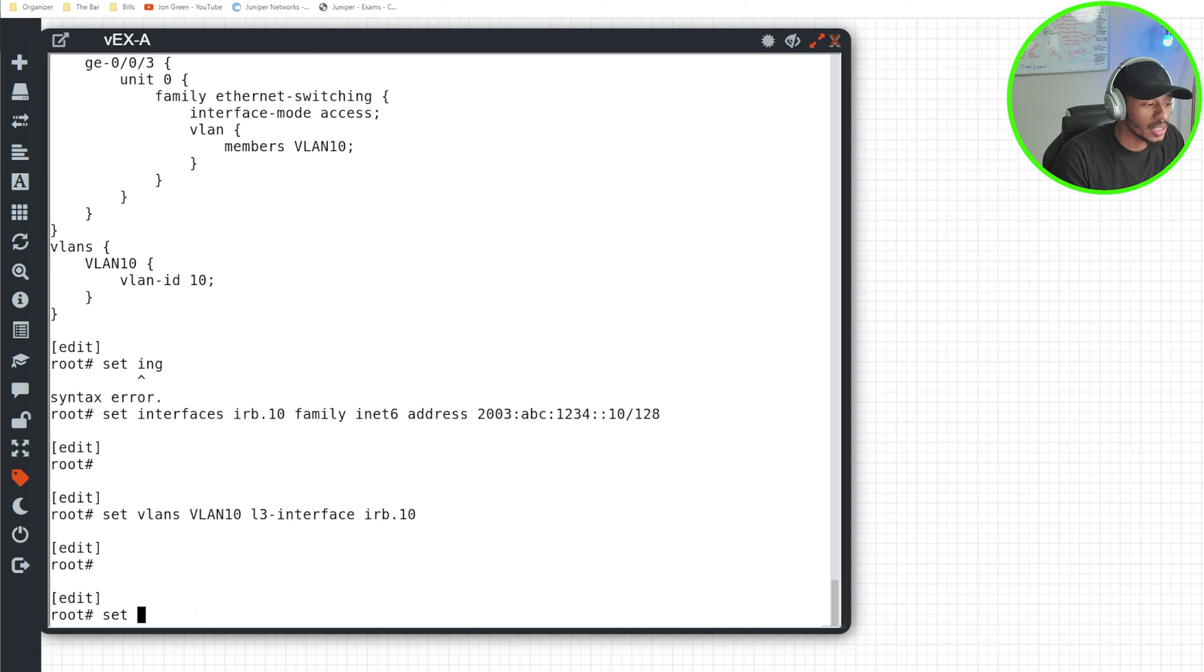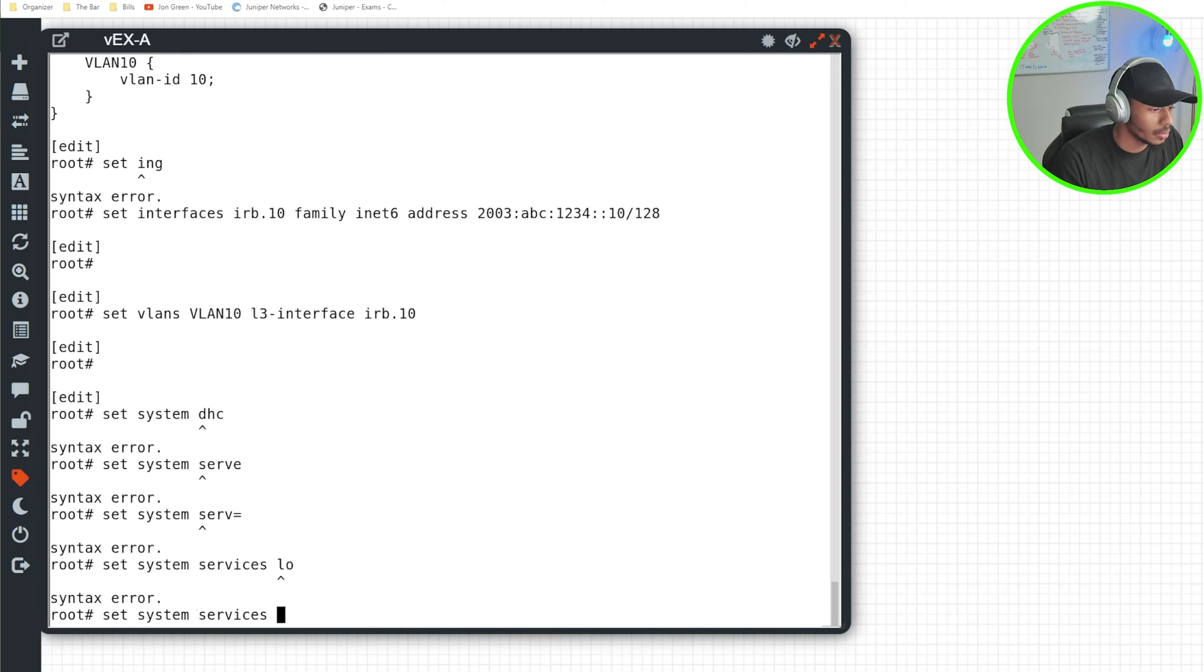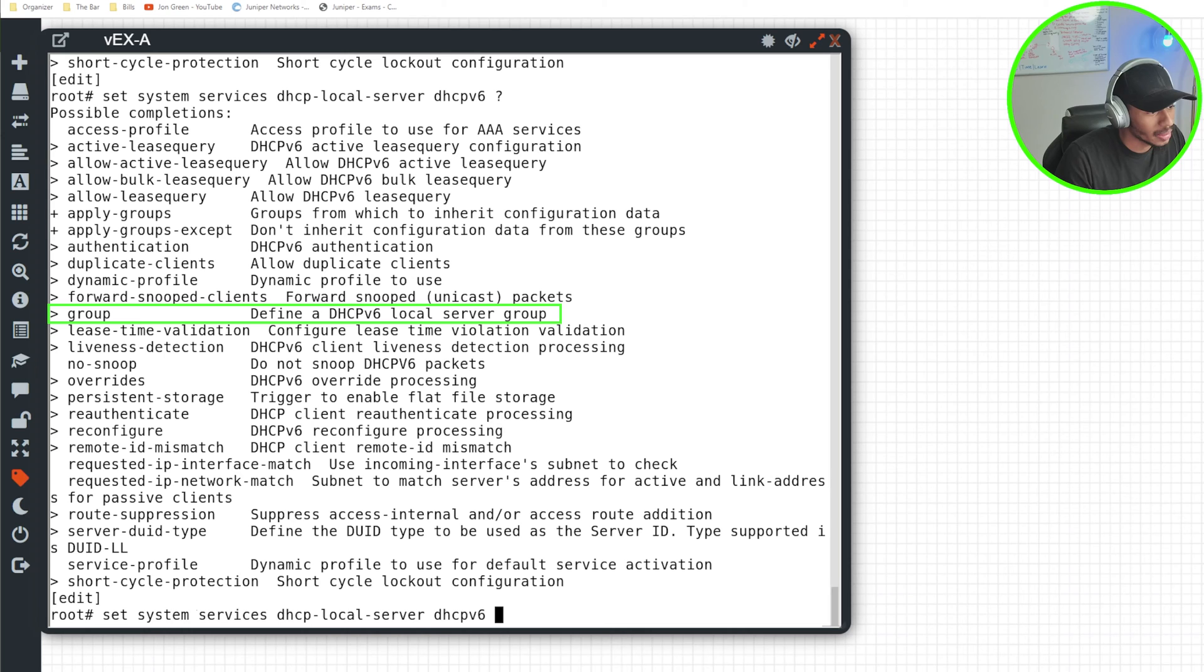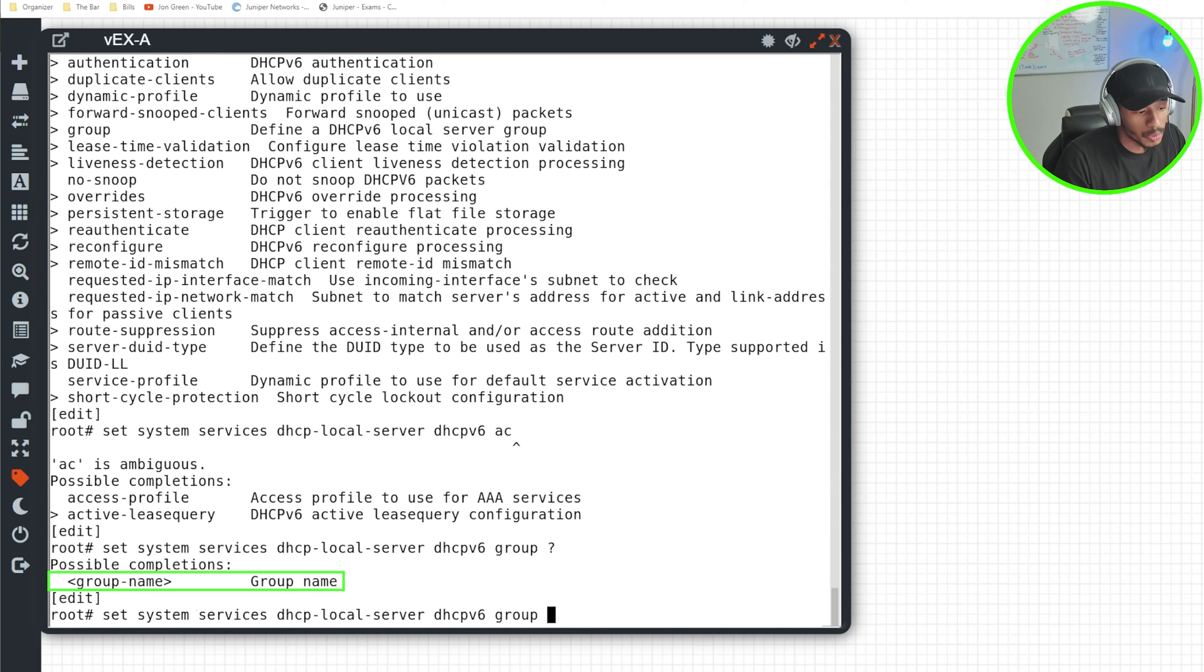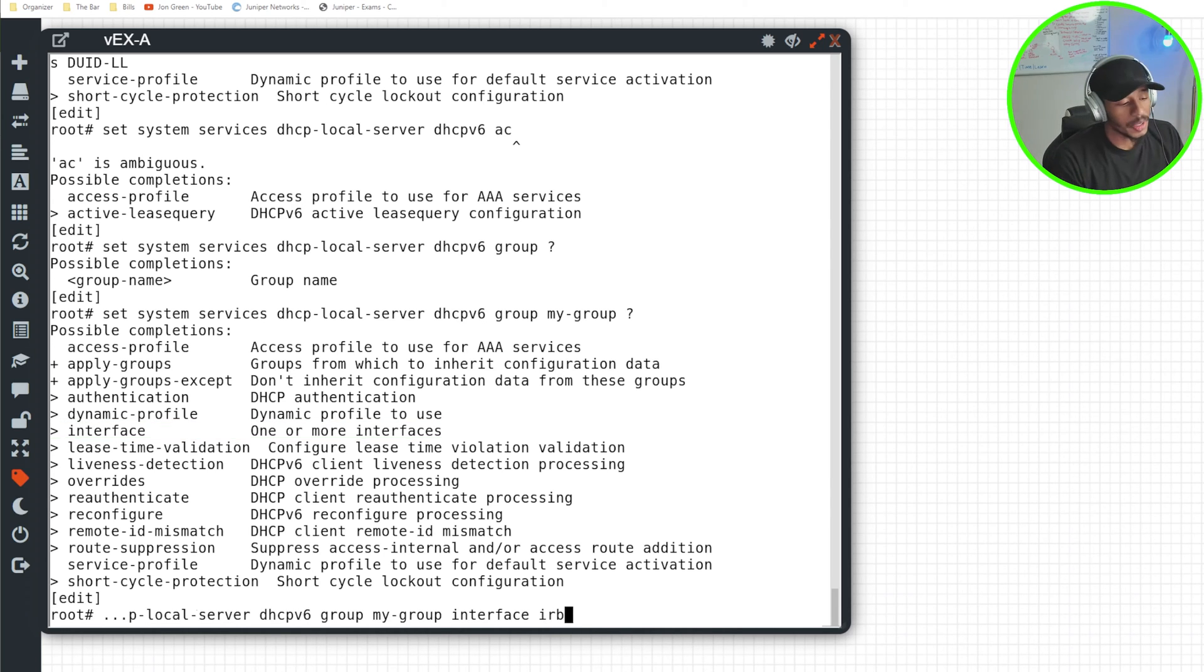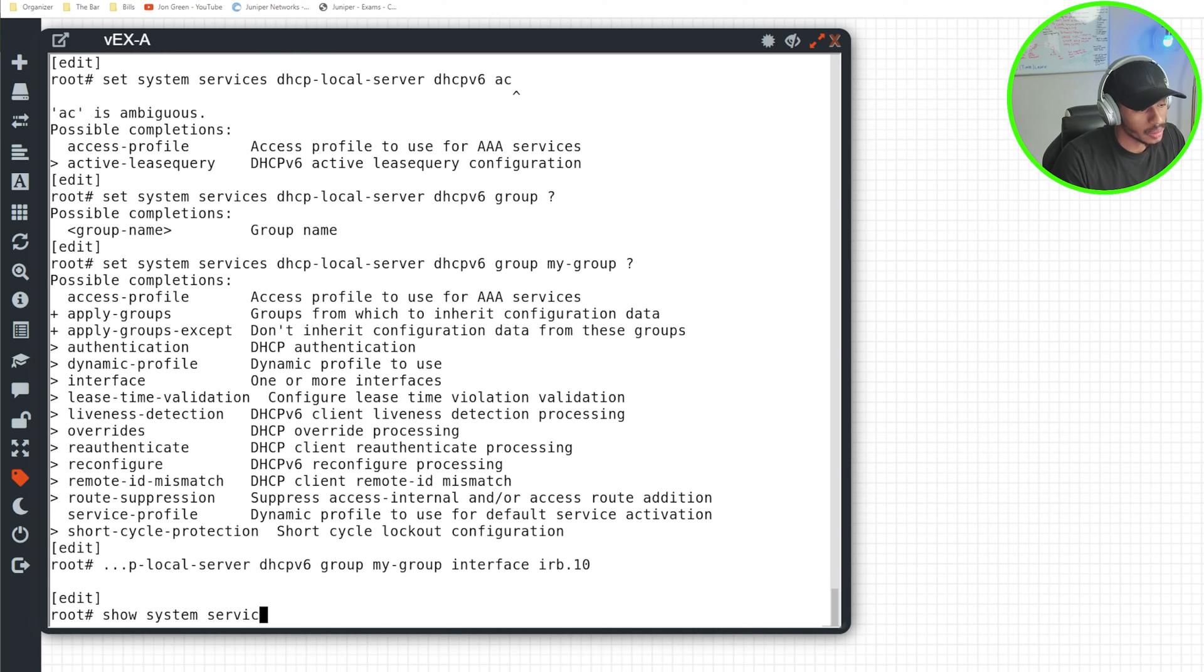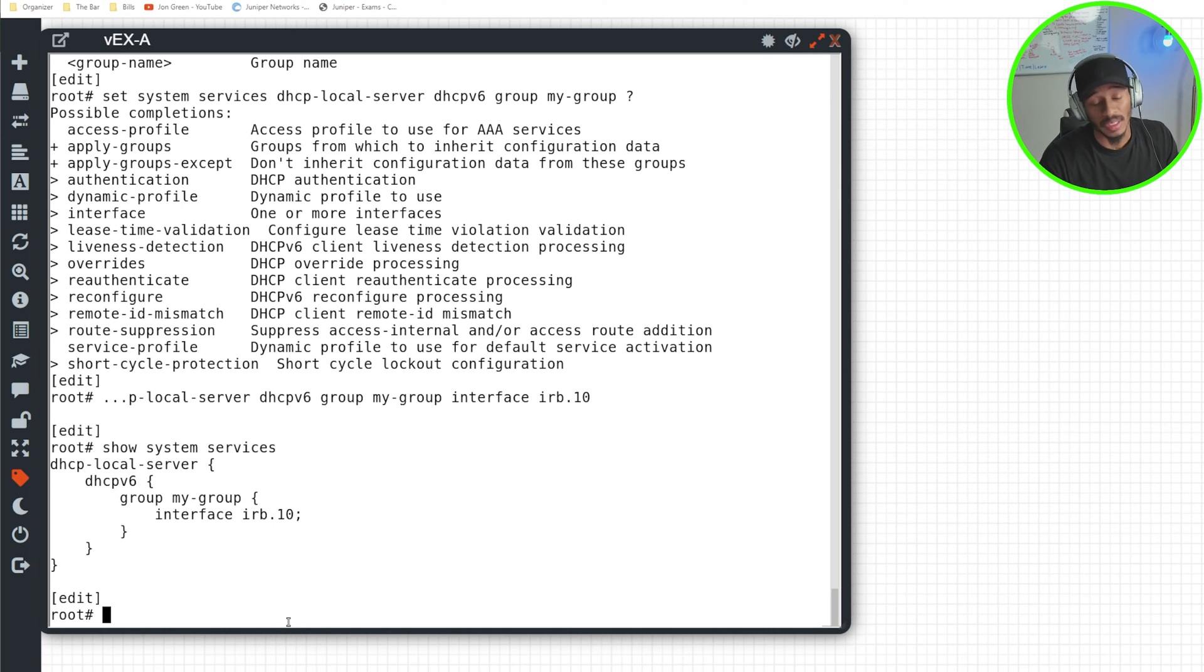So now I'll go ahead and specify the statement within Junos that will allow this device to act as a DHCPv6 server, which is set system services local DHCPv6 local server. And if I look at my list of possible completions, I want to do DHCPv6. I'll do group, I'll call this group my-group since this is a demonstration, and I'll associate the interface to this group which will be IRB.10. So now if I were to do a show system services, I could see that I currently have my DHCPv6 server statement in place, stating that the IRB.10 interface that I created will be functioning as a DHCPv6 server.